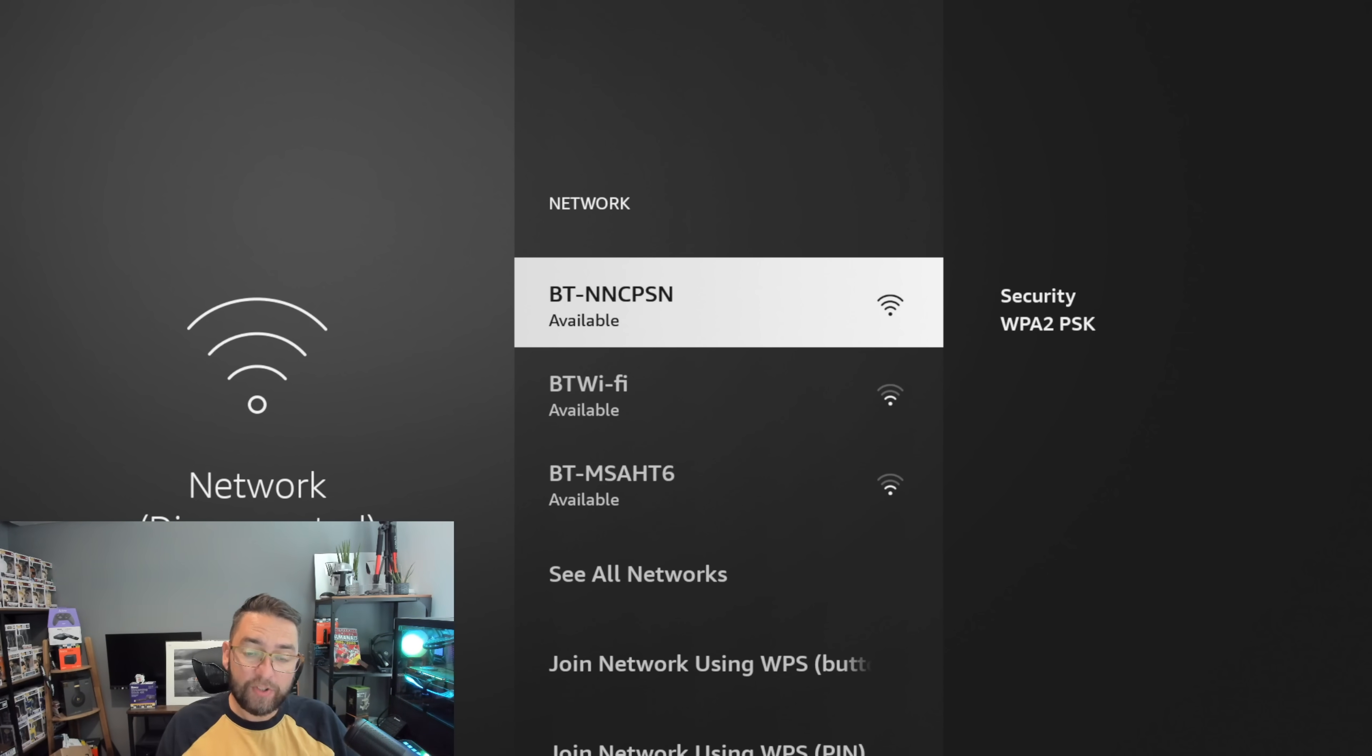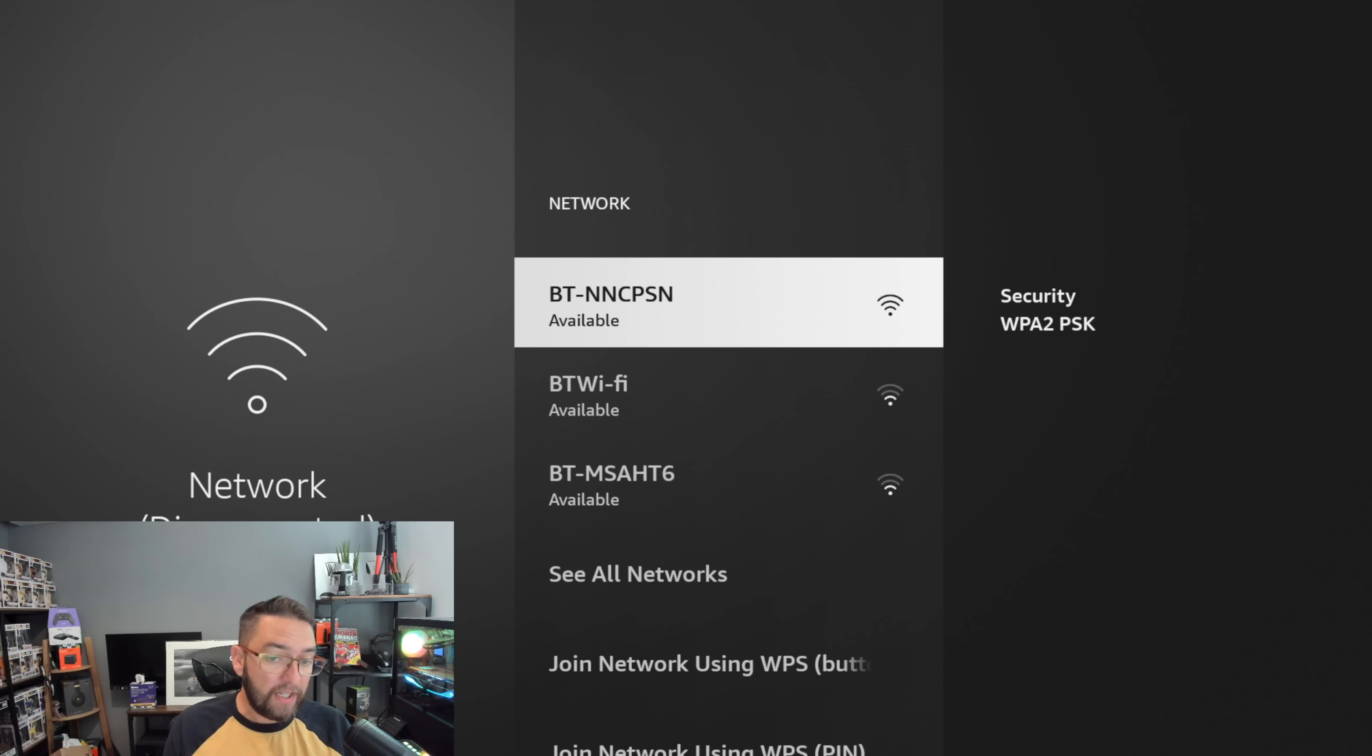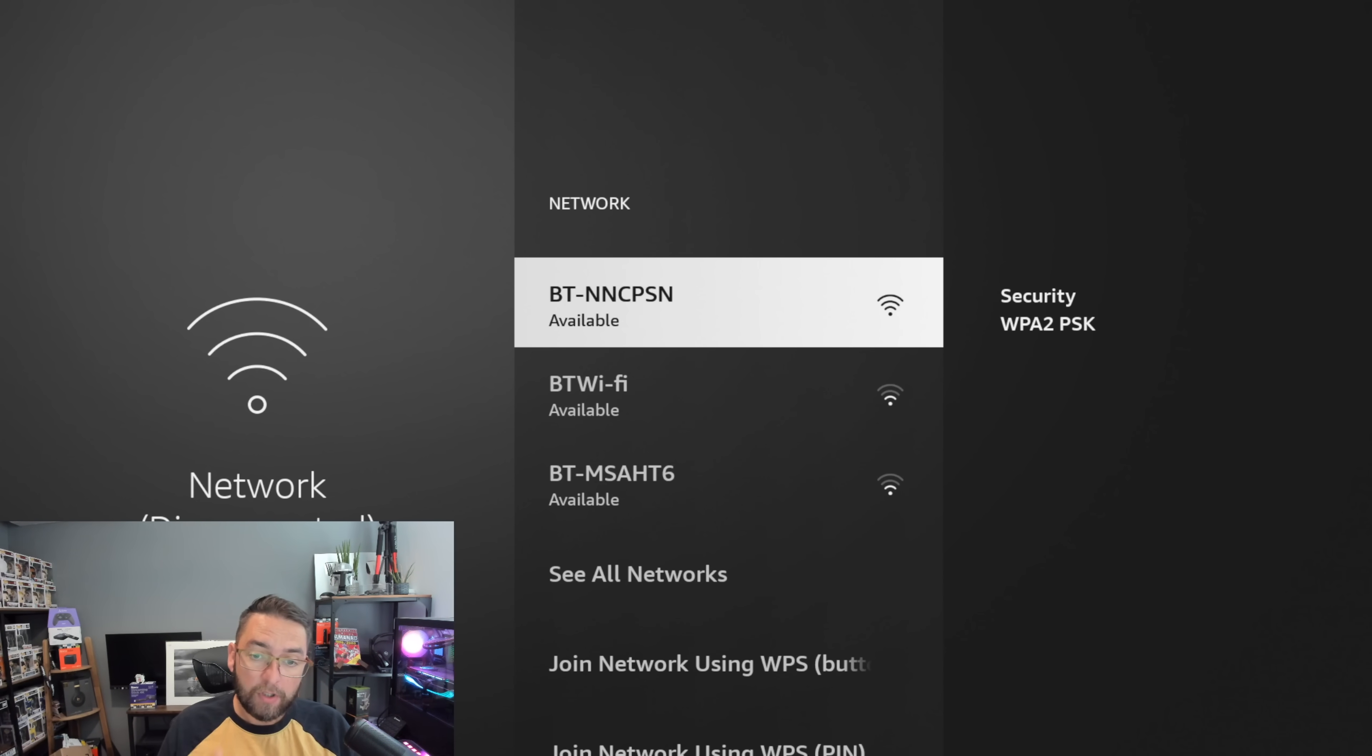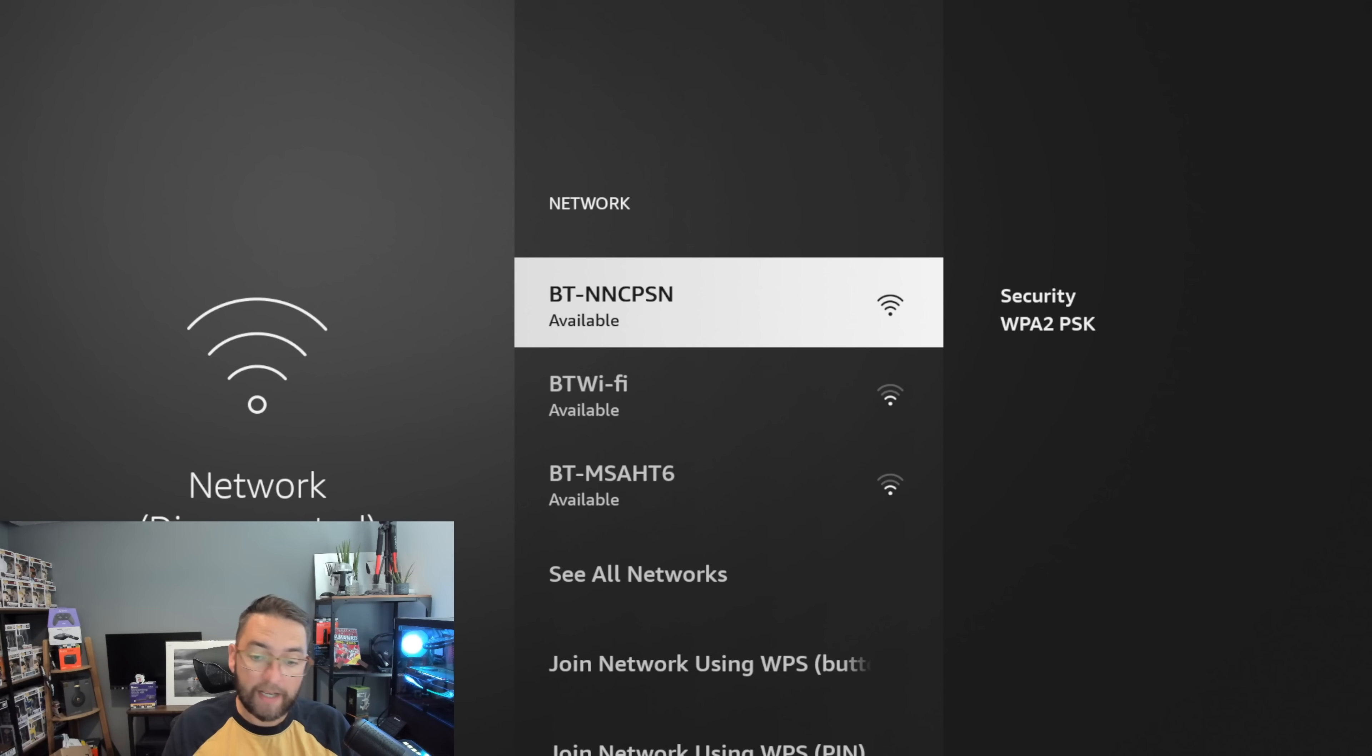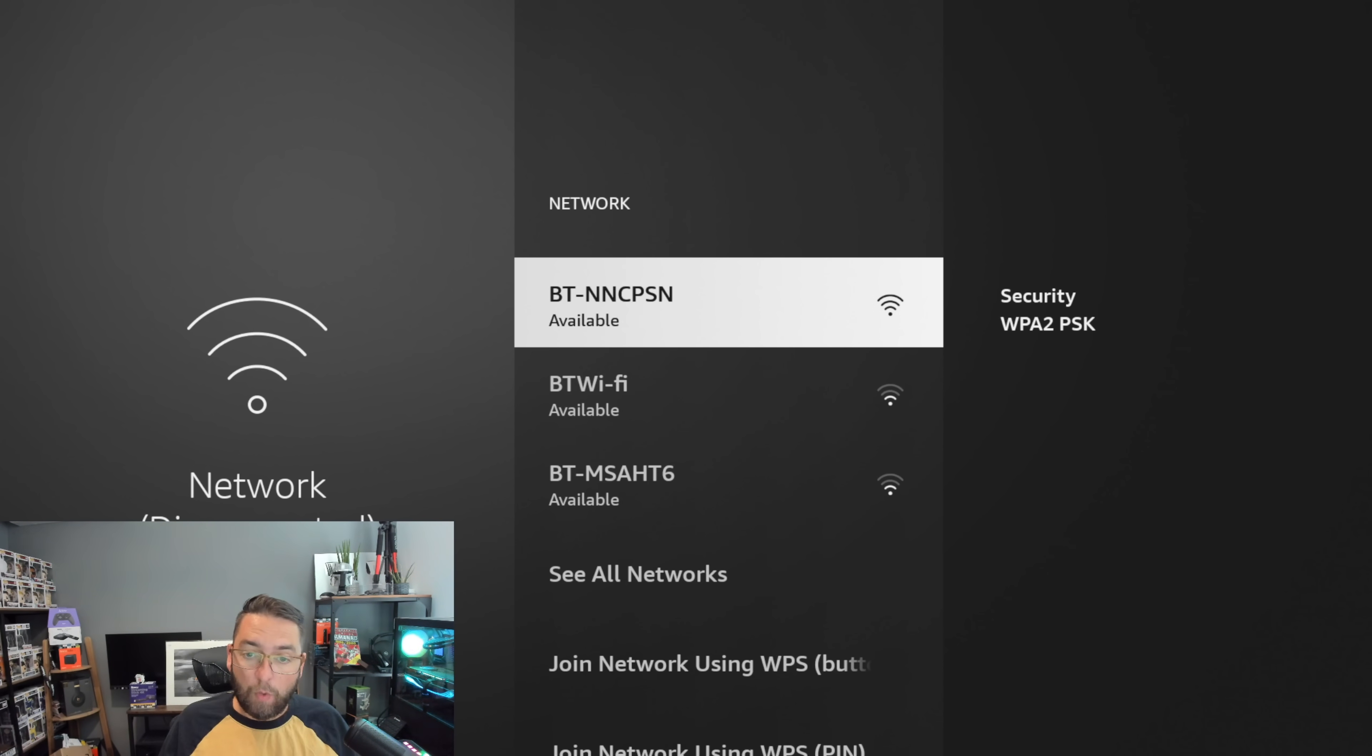At this point, before we change anything, I just want to let you know you can change this back. Don't worry if it all goes wrong and it doesn't work for you. At the end you can just forget the network again and reconnect to your internet as normal and nothing would have changed.